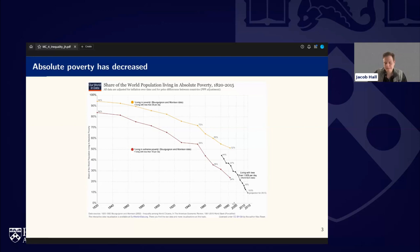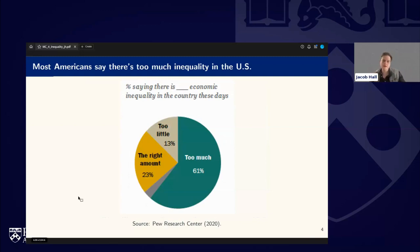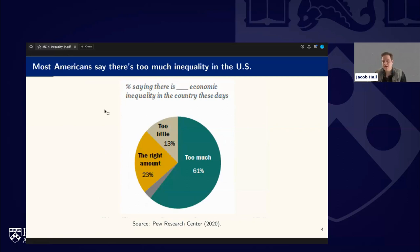Another key market outcome that people like to think about is inequality. Pew Research Center data shows 61% of Americans say there is too much economic inequality in the country, while others say there's the right amount or too little.